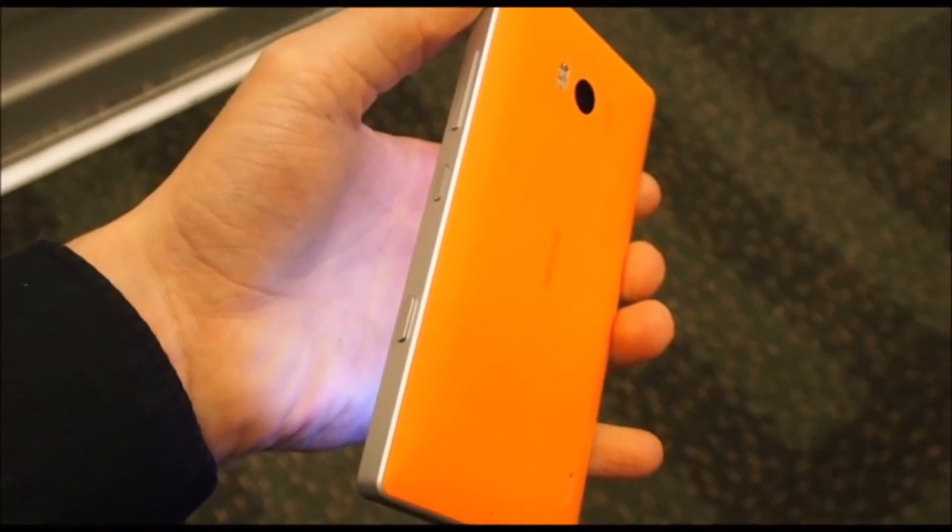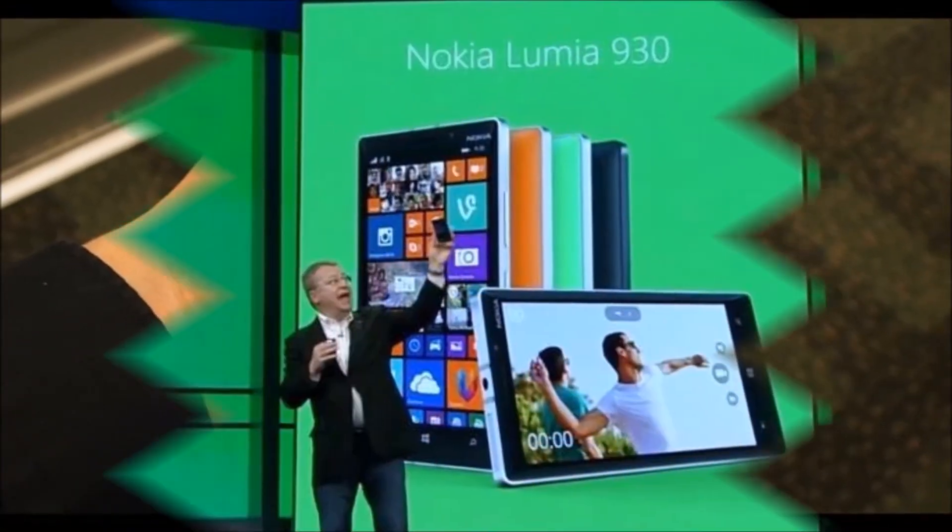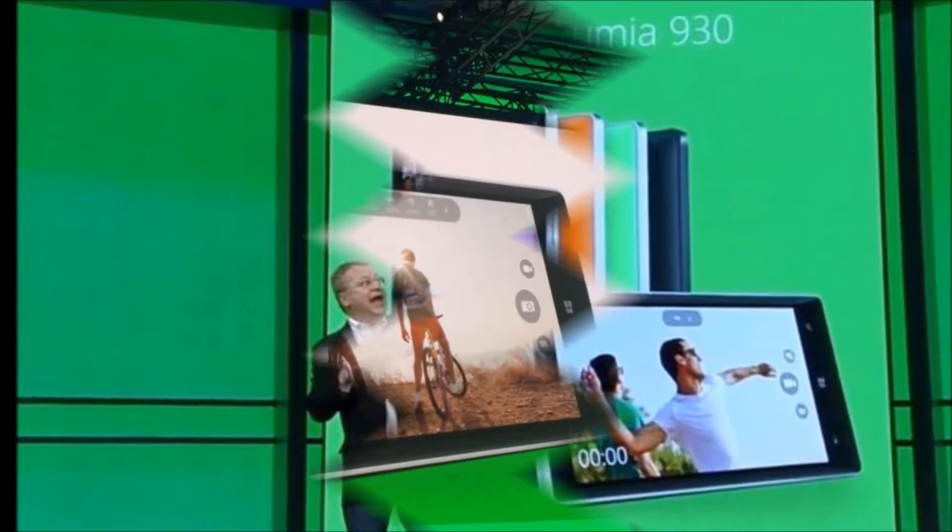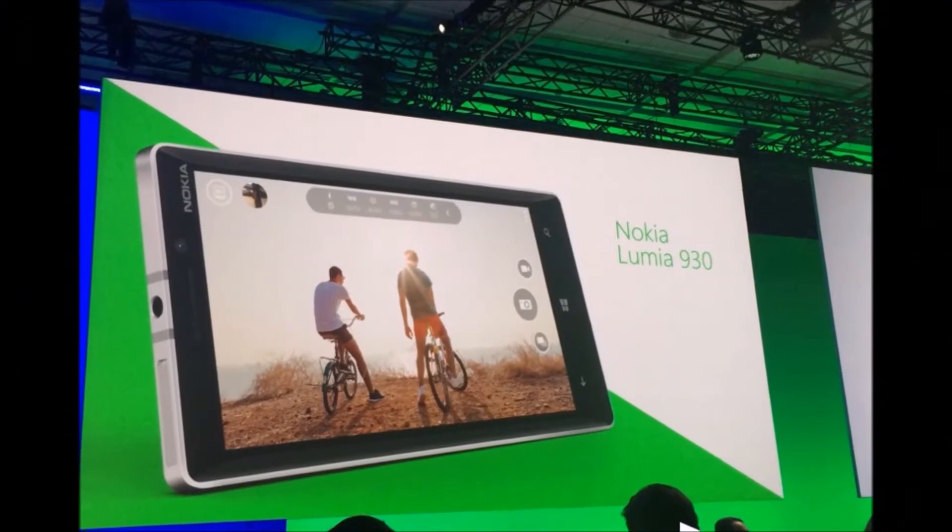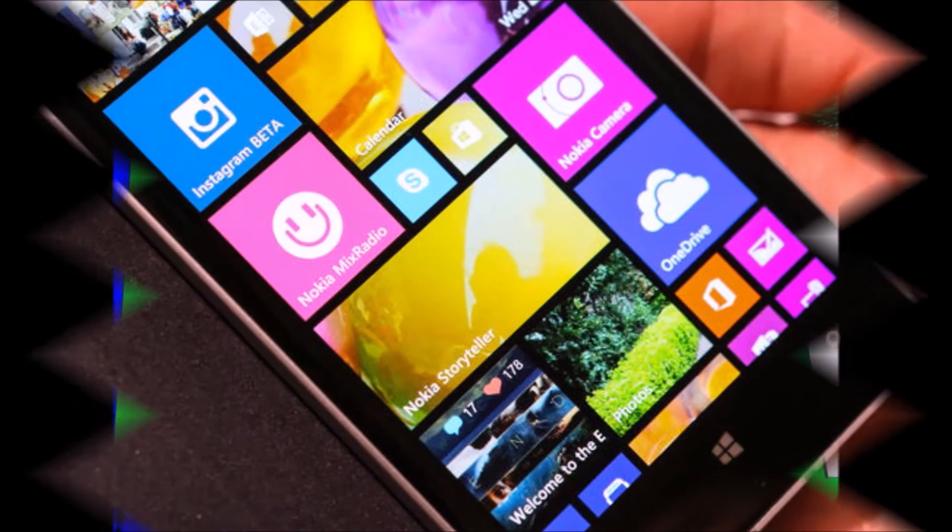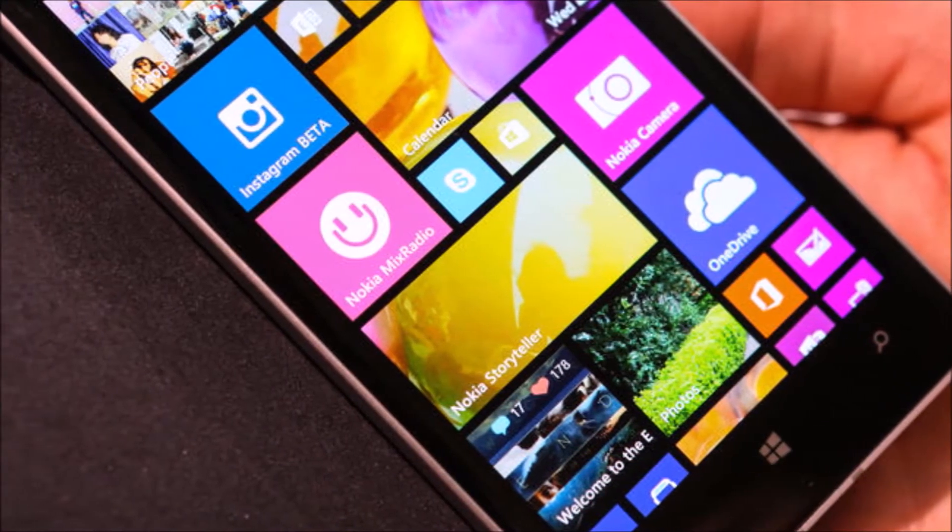The Lumia 930 has a 1080p 5-inch screen, and it looks like a Lumia in the more recent tradition with its hard-edged sides and a slightly rounded, colorful back.